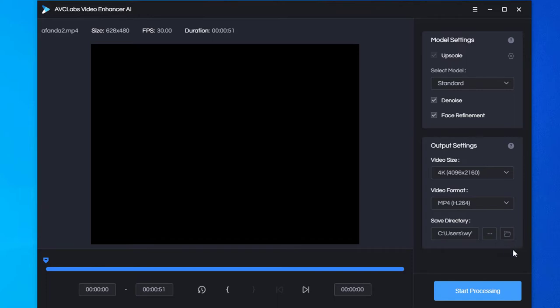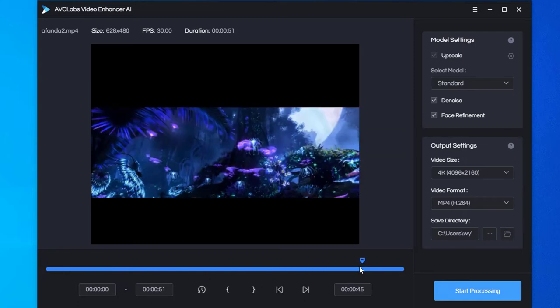If you do not want to enhance the whole video, you can use the trim feature. Drag the arrow or input frame number to set the beginning and the ending point.